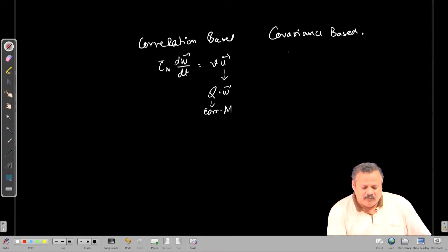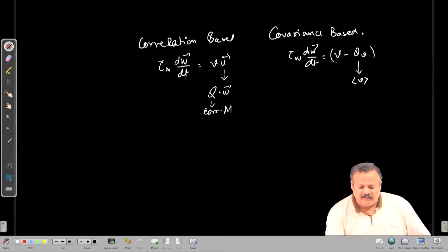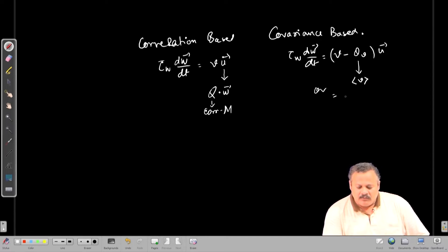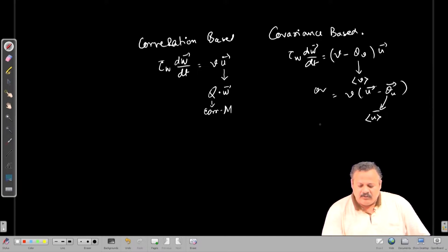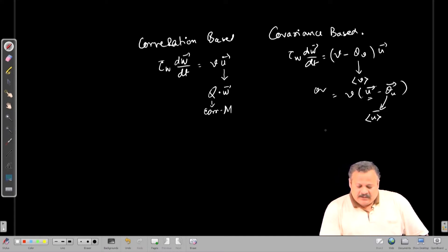Similarly, in the covariance rule, τw·dW/dt is equal to (V minus θV) times u — where θV is replaced with the average activity of V — or equivalently V times (u minus θu), where θu is taken as the average of u. When we average over multiple input patterns, we get the covariance rule: C·W.